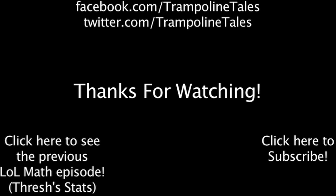Make sure to like this video if you enjoyed it, and subscribe if you'd like to be informed when we release new videos. Click the annotation on the screen if you'd like to see the previous LoL Math episode. You can also like LoL Math on Facebook at facebook.com/trampolinetales, and follow me on Twitter at twitter.com/trampolinetales. Thanks for watching this episode of LoL Math.